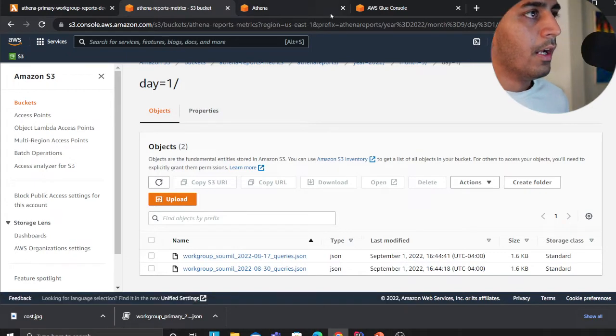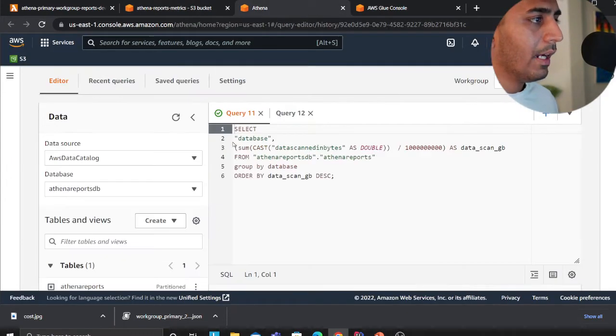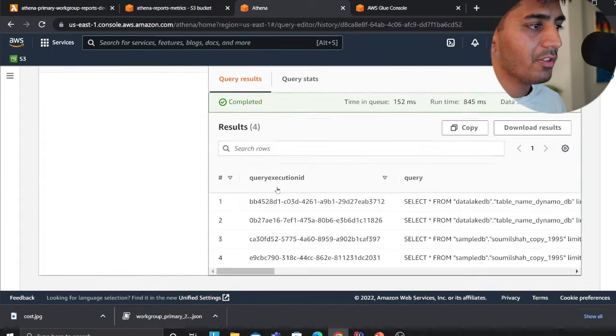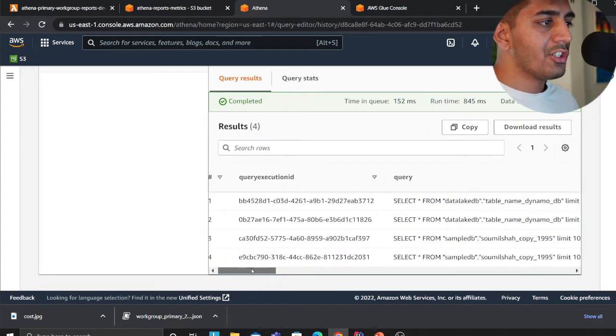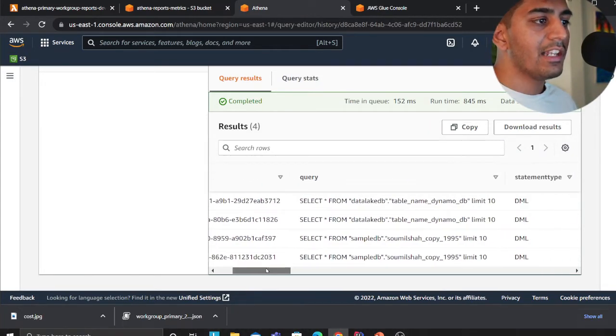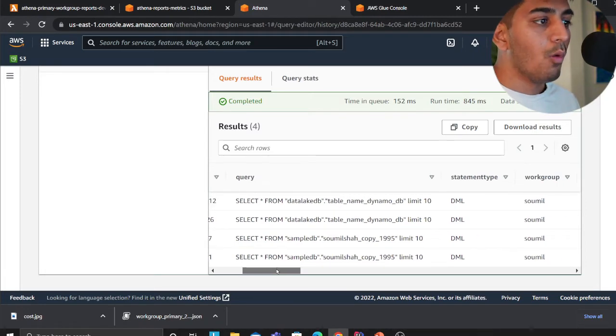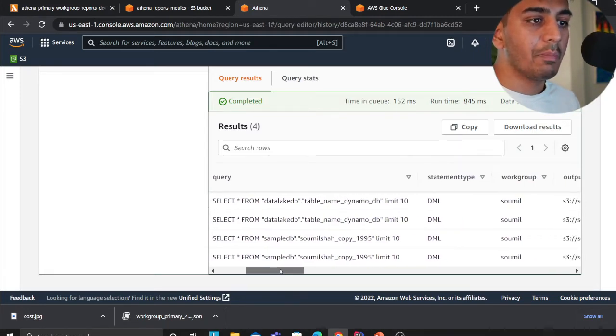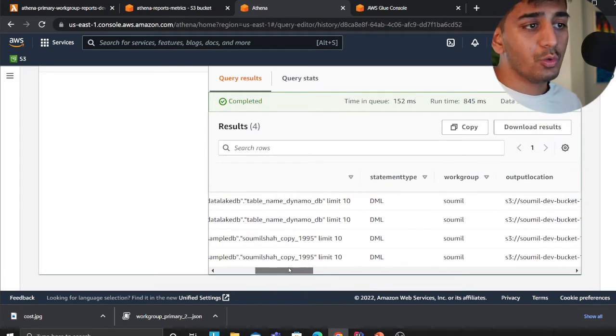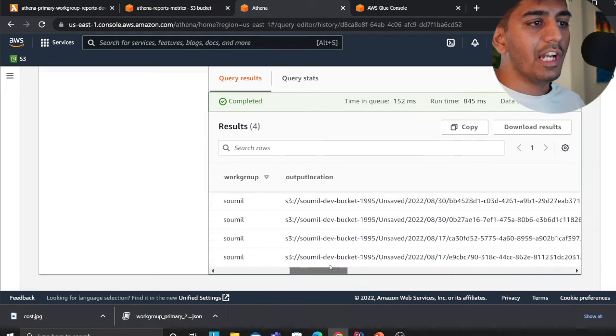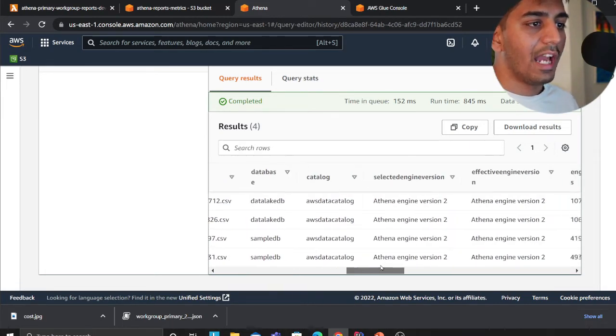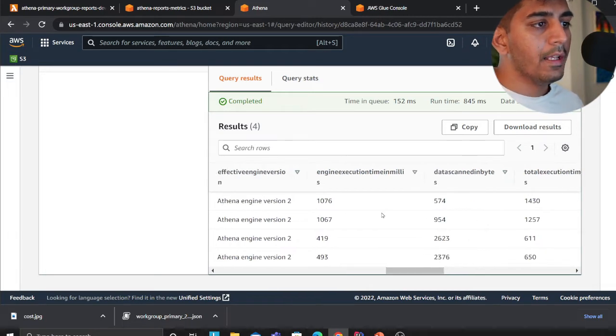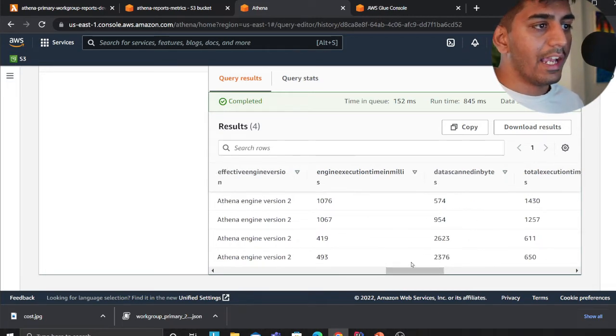Now I can query my S3. Since I have made a Glue crawler, I can essentially get the query execution ID, I can see the actual query who did what, what was the query that people are running, who are the users, the workgroup, what was the output location, what was the database name, what was the catalog.